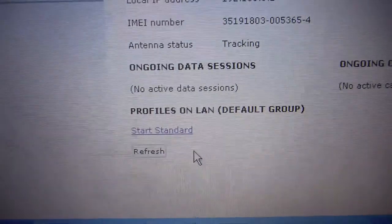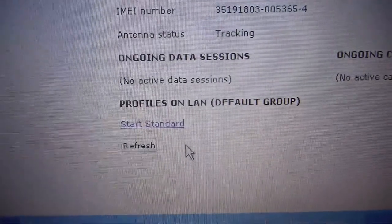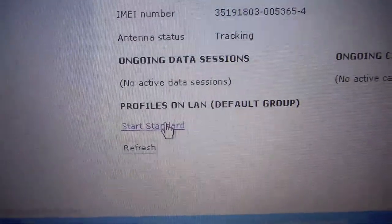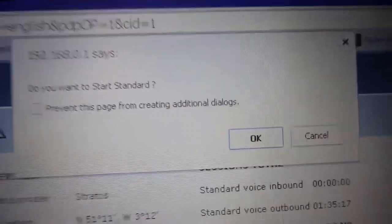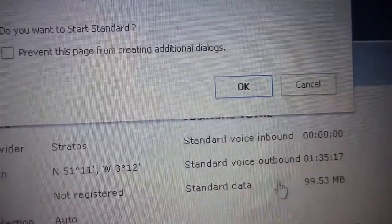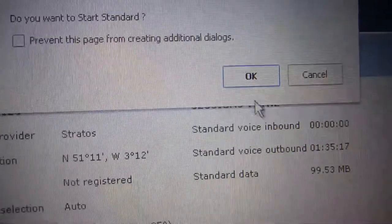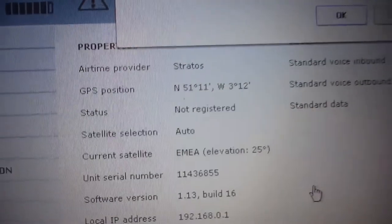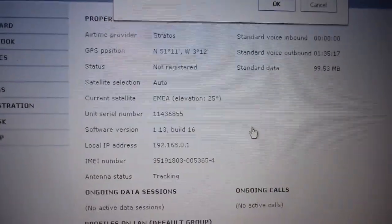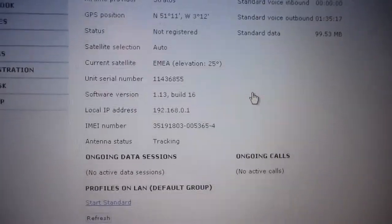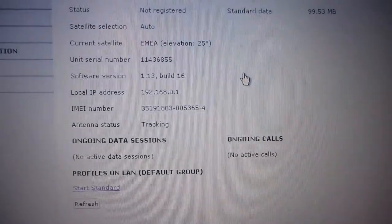You can also switch on the satellite from this screen as well so click on start standard and then it says do you want to start and you obviously just click on ok. So if you don't want to use the handset you can do it all from your laptop, it's up to you really.